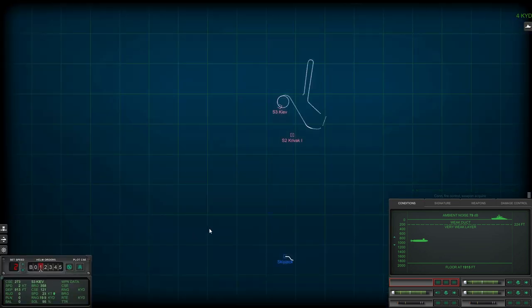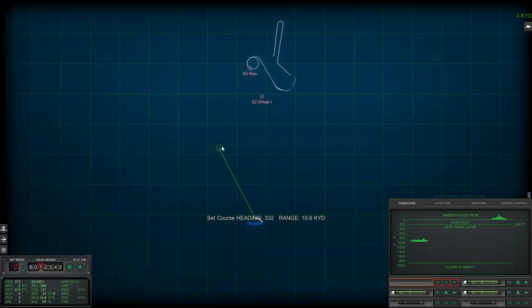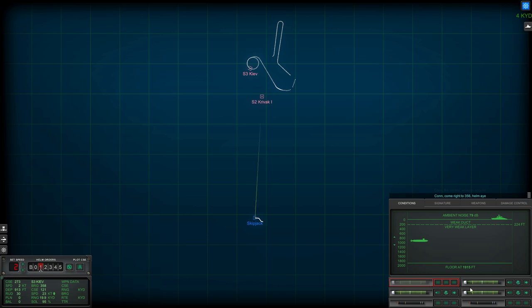Okay, second impact, so it is going to take a third torpedo strike on that. Come right to 3, 5, 6, helm.